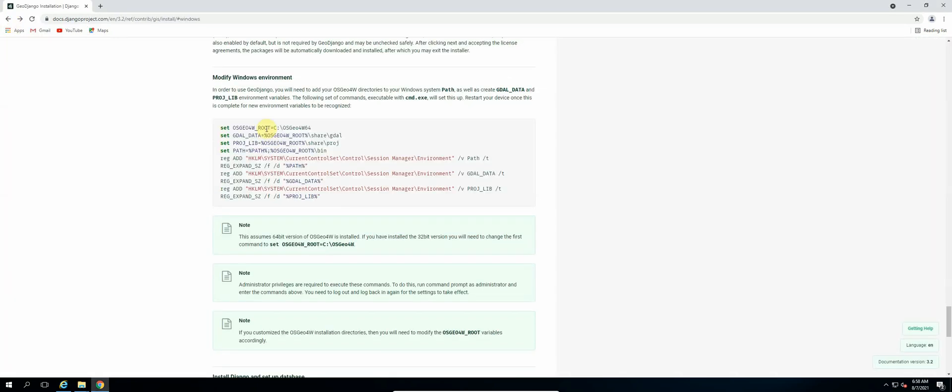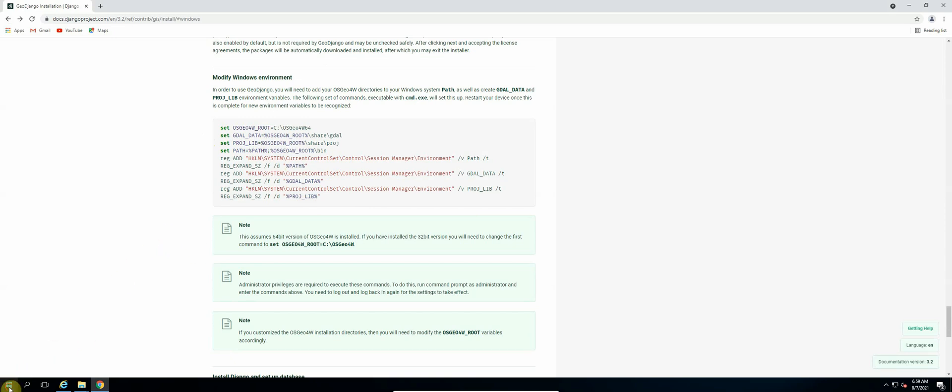So we are going to run each and every one of these statements in our command line prompt, and then it will configure our environment variables for OSGeo4W as well as our GDAL libraries. So now let's open up our command line terminal.